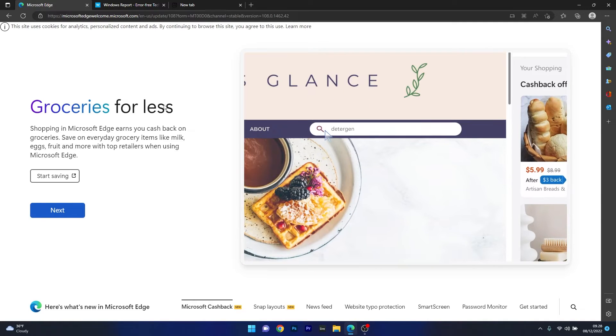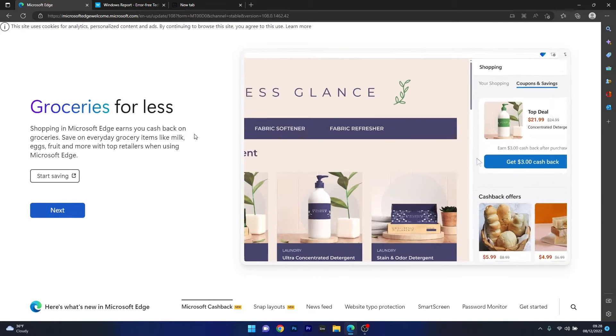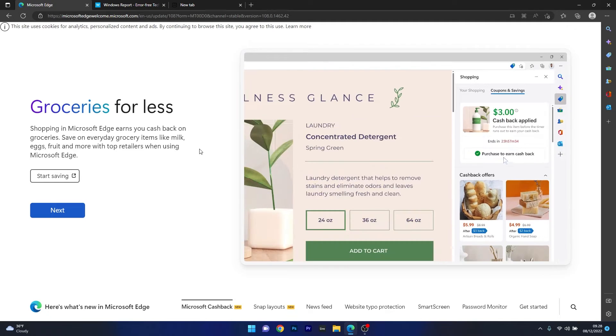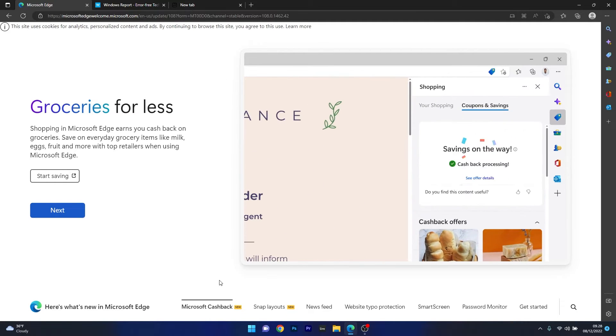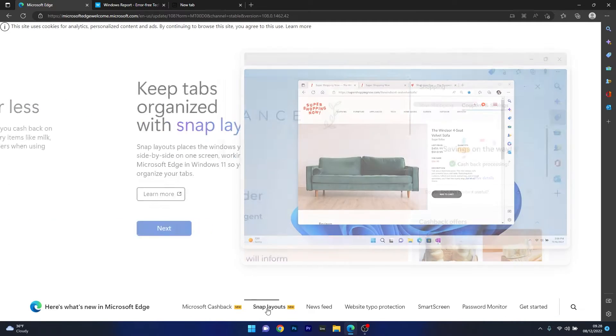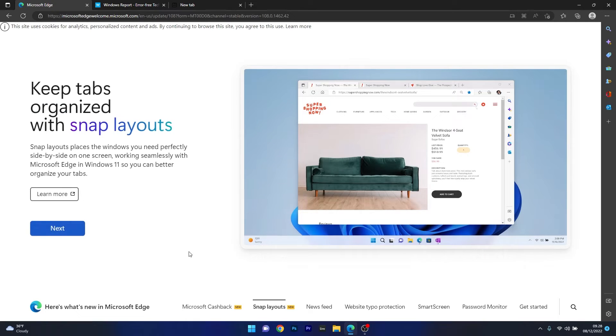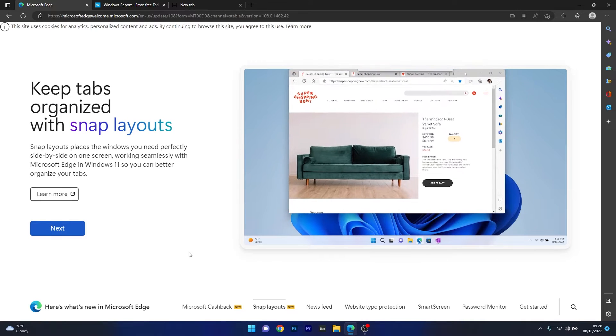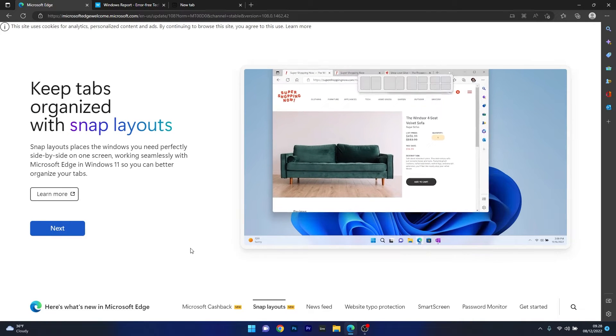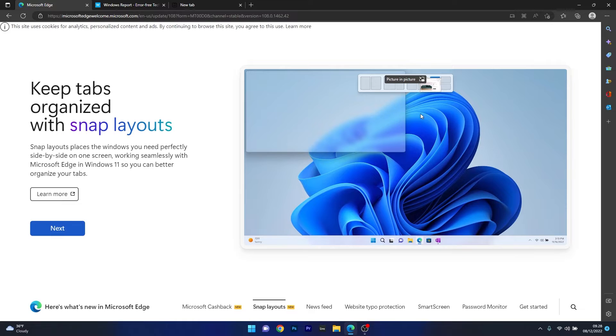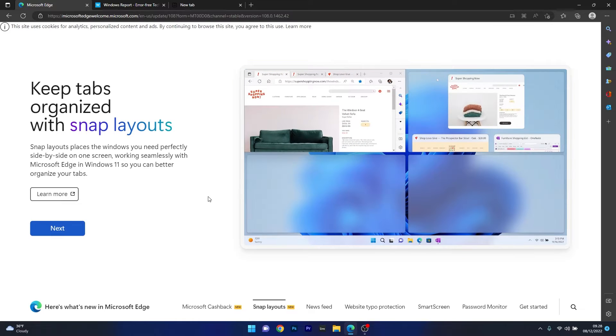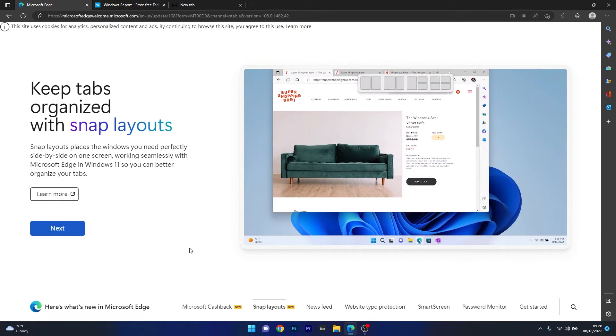Personally, I'm not used to this concept yet as I still enjoy my walks to the supermarket, but each to its own. The next cool feature is related to Snap Layouts which is a pretty big hit on Windows 11 and now is integrated with Microsoft Edge as well.